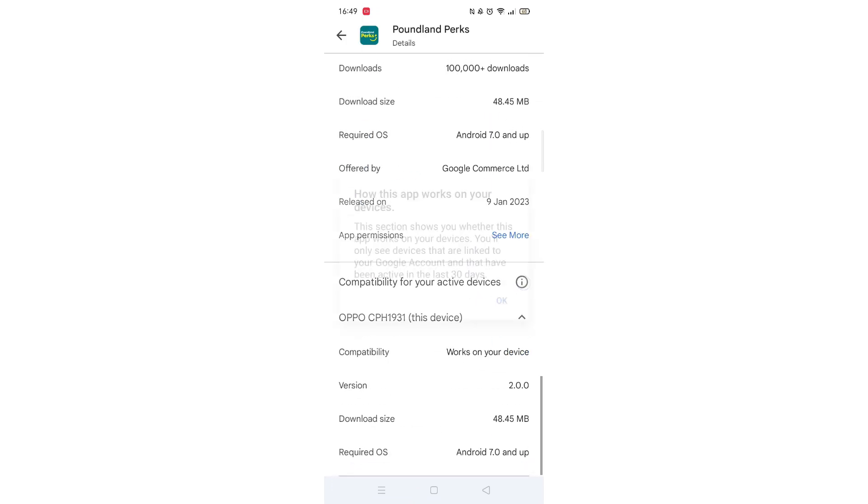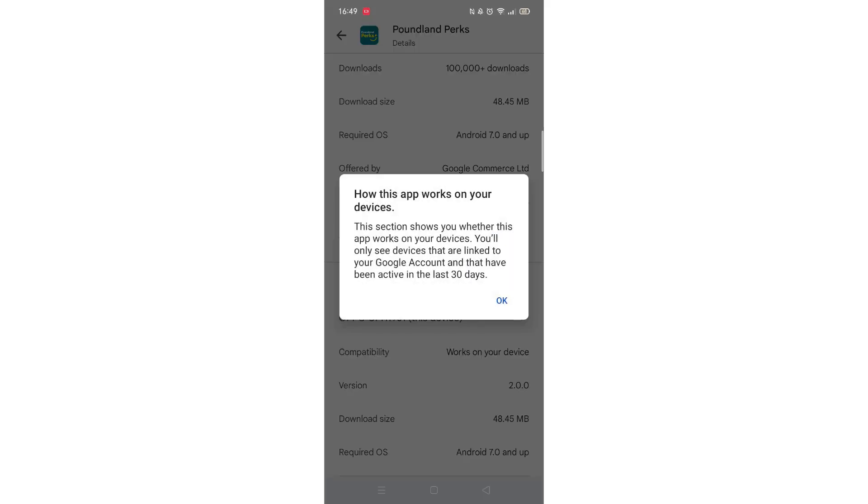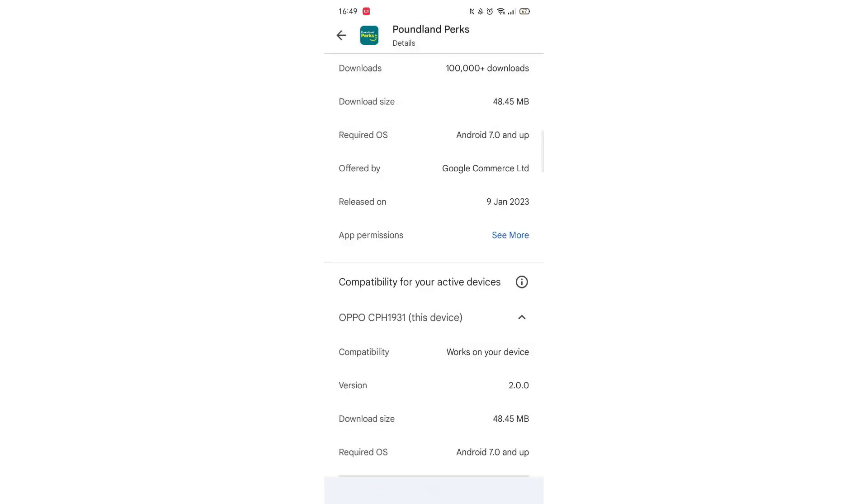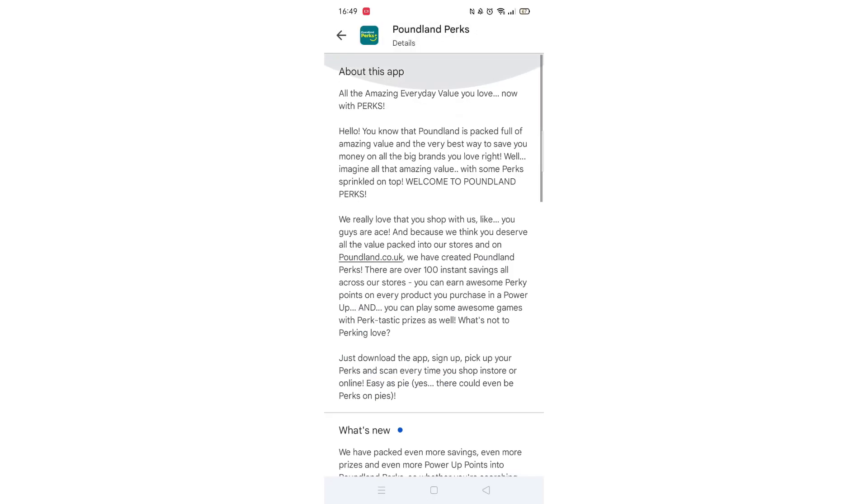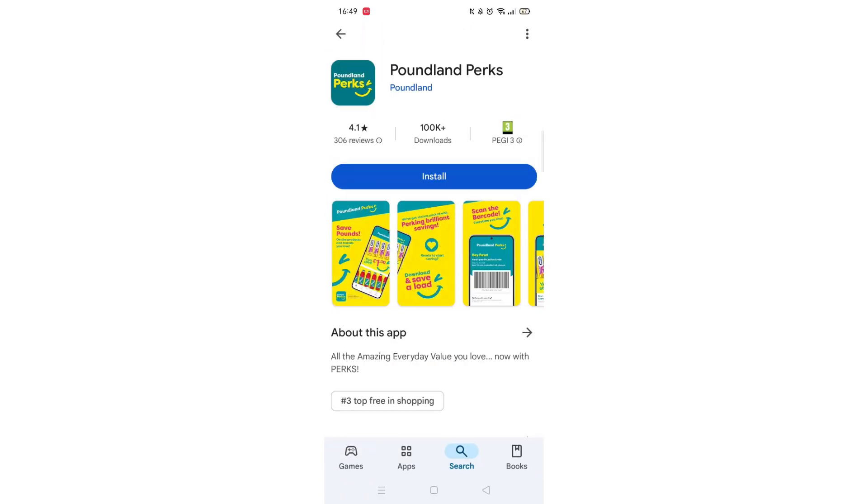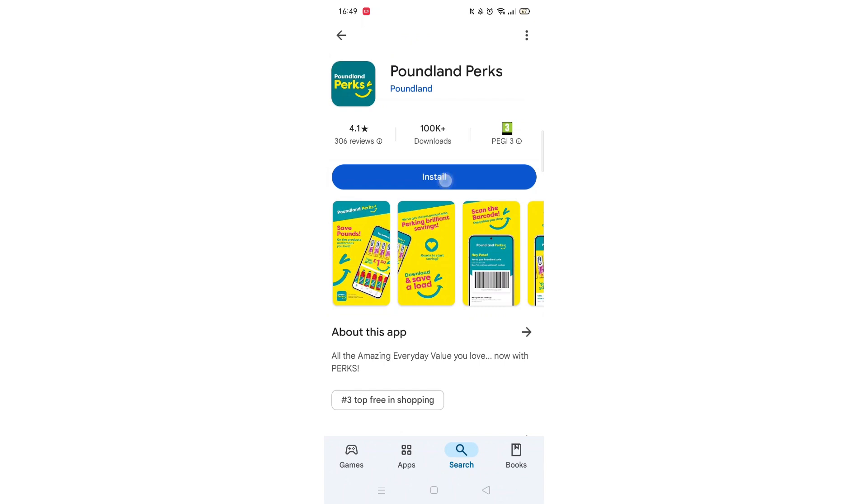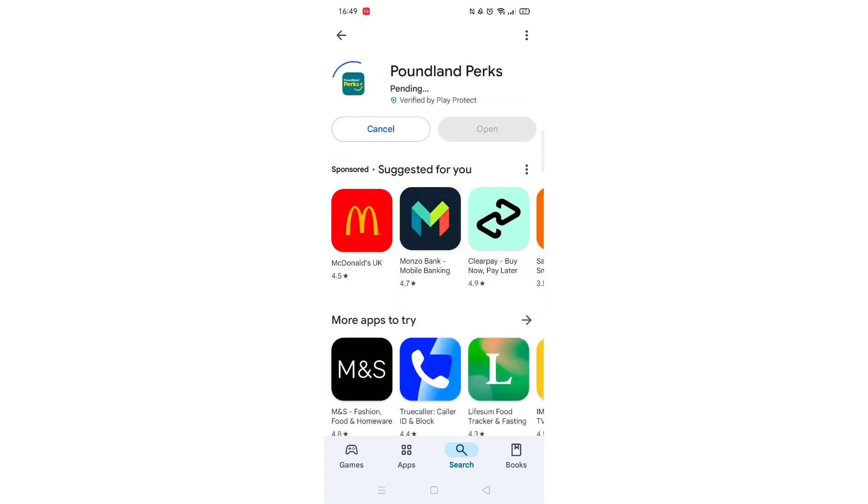Scroll back up and click on About this app. Go to the very bottom of the page to check if your phone is compatible with downloading the app. Once checked, scroll back up and tap the back arrow button in the top left corner.